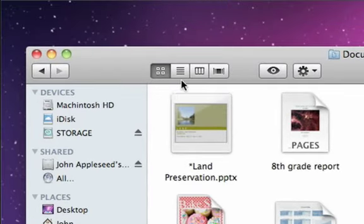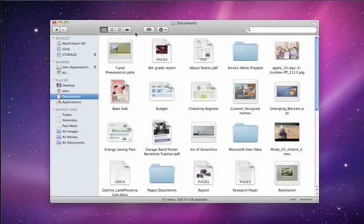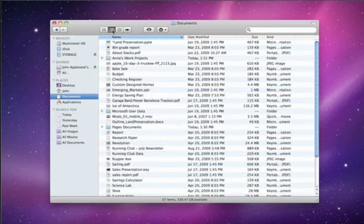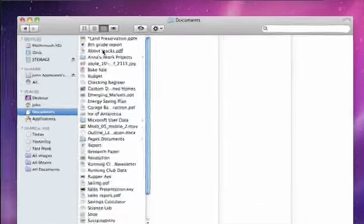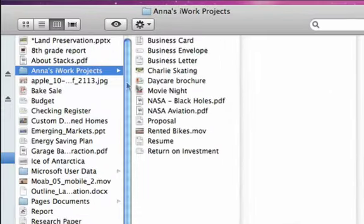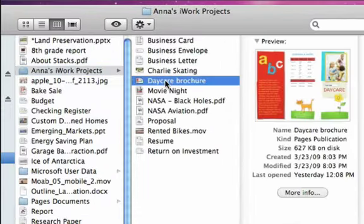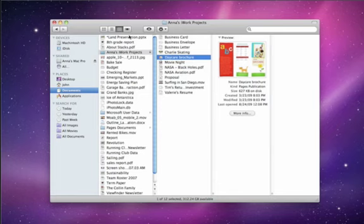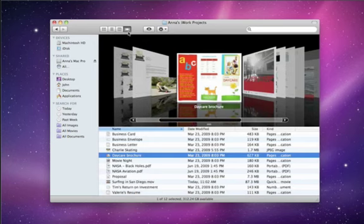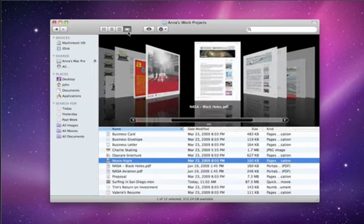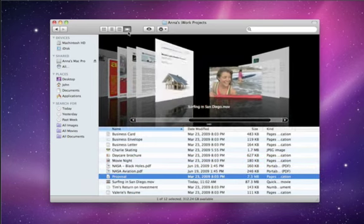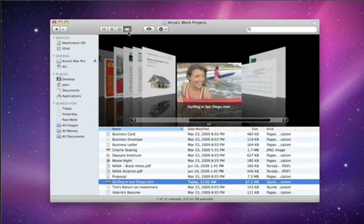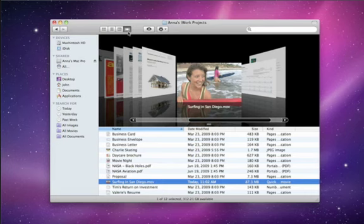Across the top of each Finder window are the View buttons. You can see the contents of any folder as a group of icons, a text list, in column view, or using CoverFlow. CoverFlow lets you flip through documents like you flip through albums in iTunes, making it easy to spot the files you're looking for.